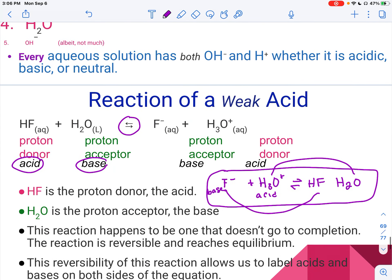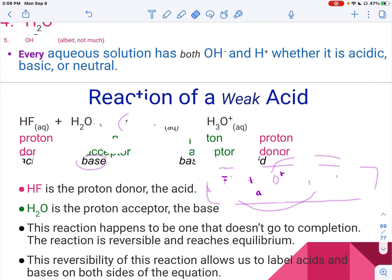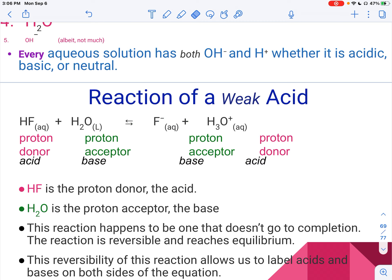Let's talk about what a reaction would look like. If it's not specified, you should use the Bronsted-Lowry definition — it usually will say it, but if it doesn't, you just assume Bronsted-Lowry rather than Arrhenius. The idea here is that the proton donor is the acid. So you take a look at what happens to HF — it becomes F-, so it donated its H+, which means it's the acid.